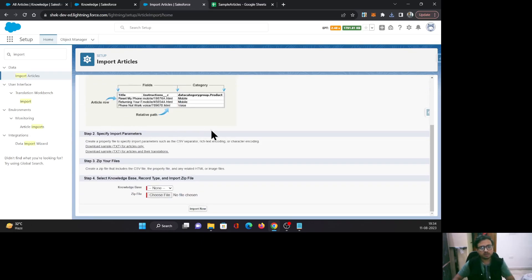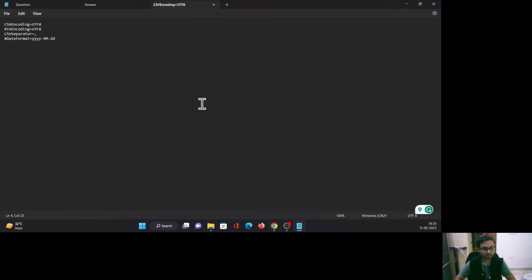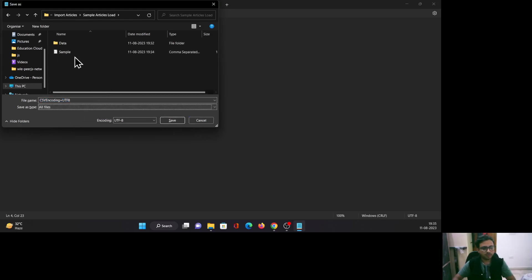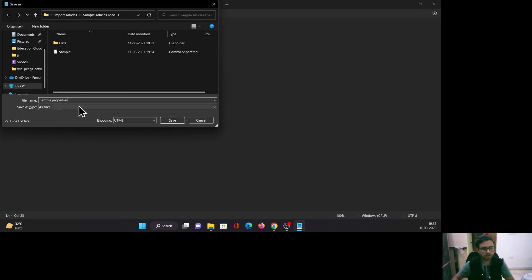Step two is about the properties file, which has details about your rich text encoding and date format. I'll click on the sample one — you can see CSV encoding, RT encoding, CSV separator is comma, and date format. I'll come back to Notepad and copy all four lines, paste it, and save it alongside the data folder and our CSV file. One important catch: your properties file and CSV file name must be the same. So I need to give the exact same name as my CSV file, with just the extension changed to .properties.